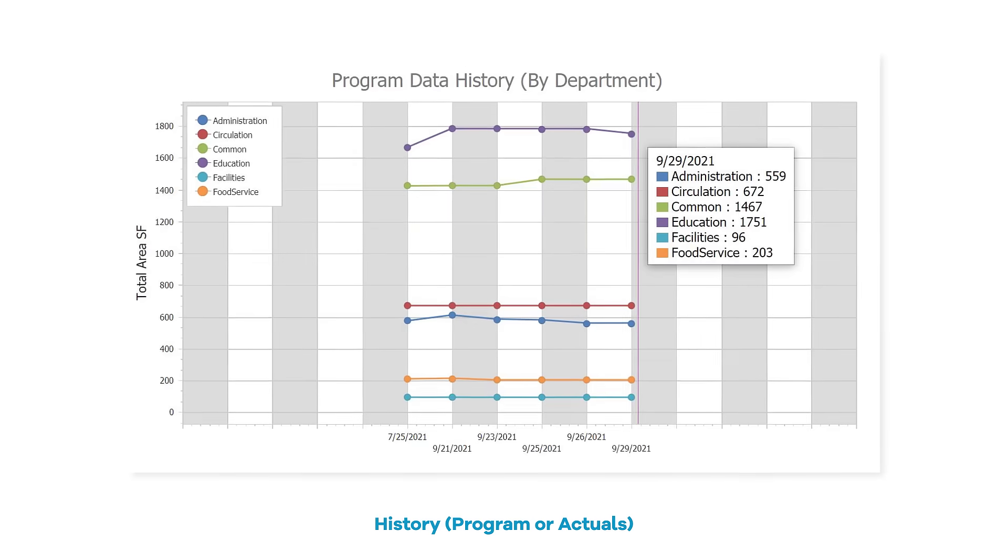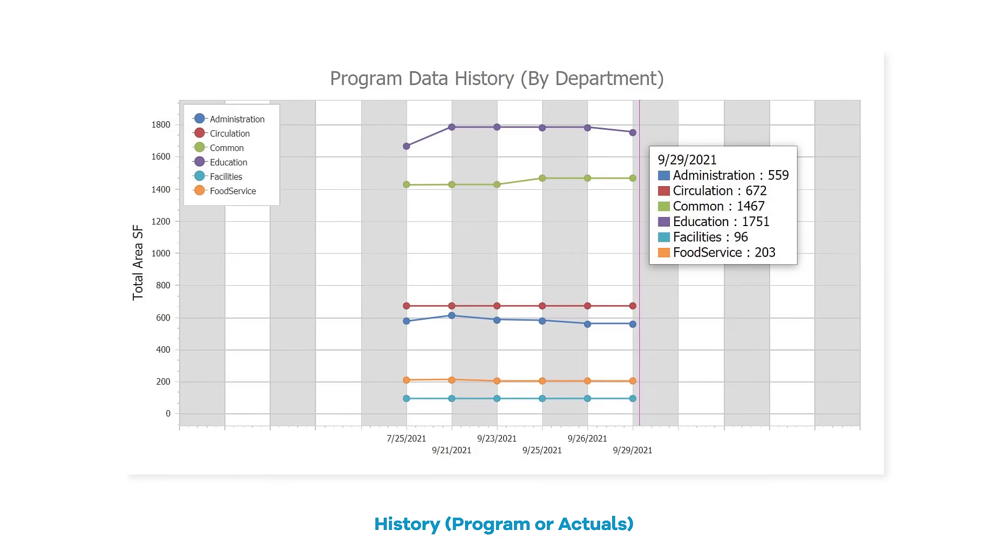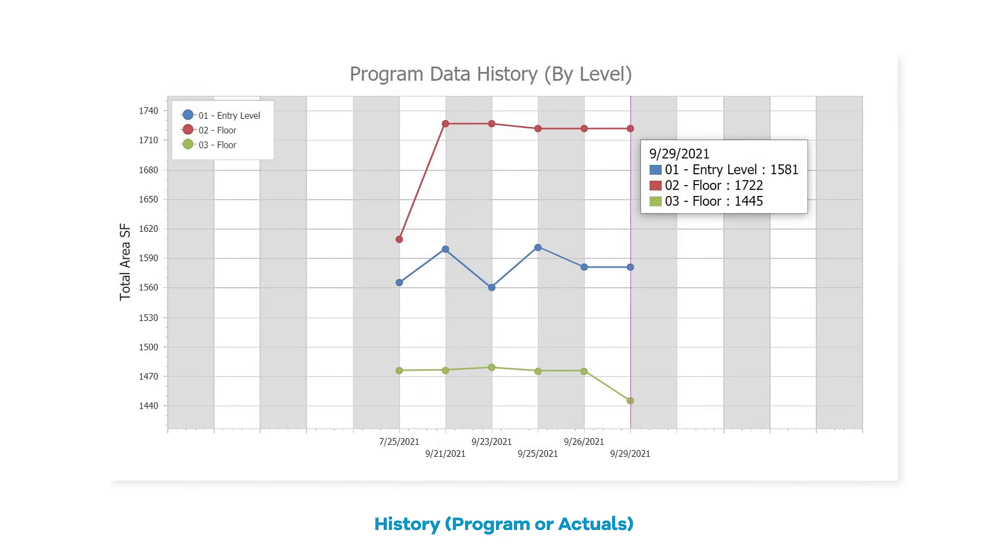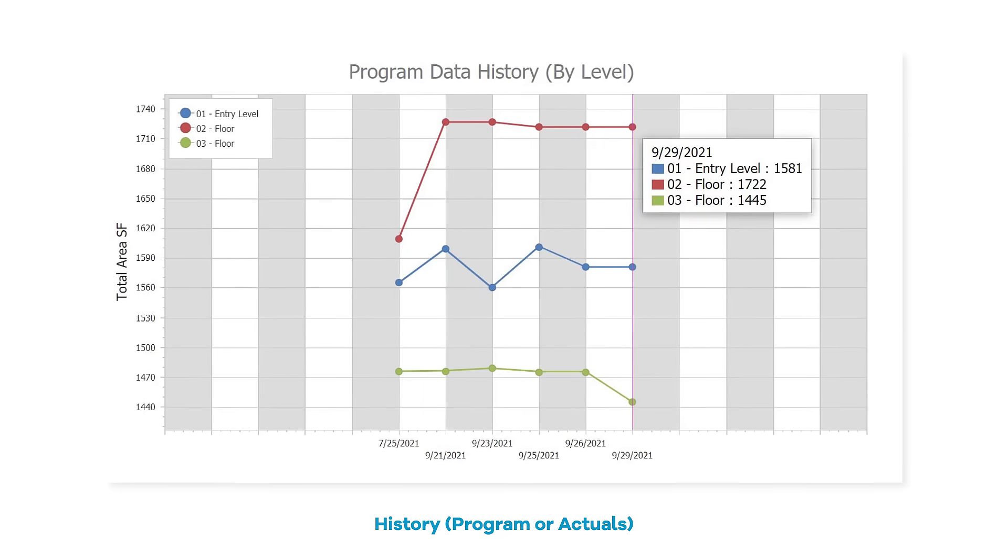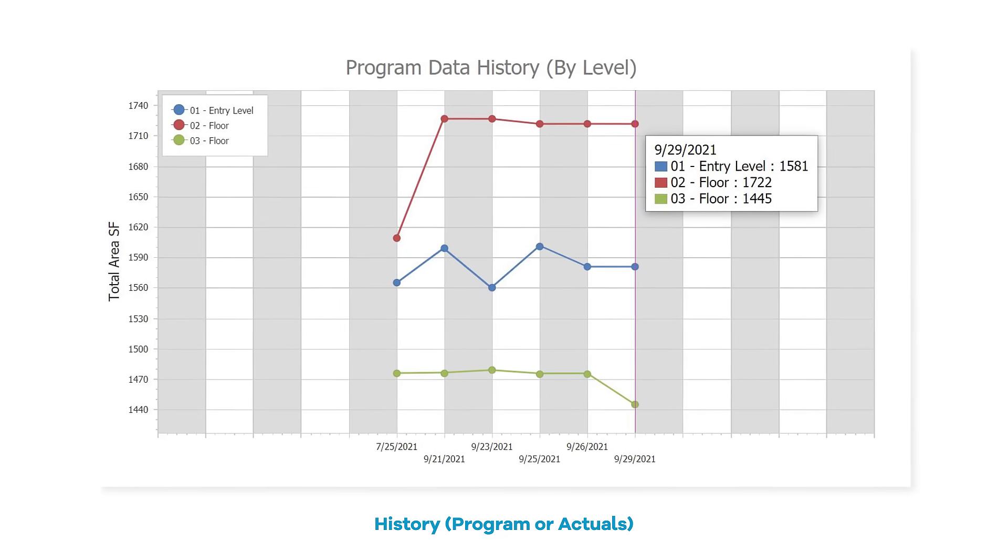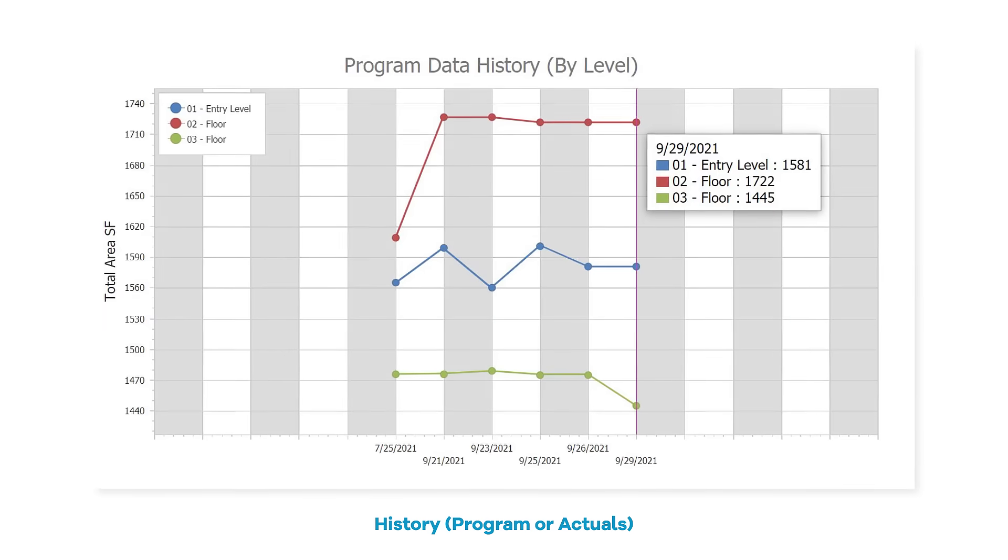Wondering when a requirement changed over the course of the project? Clarity Space Programming tracks the history of planned and actual spaces over the life of your project.